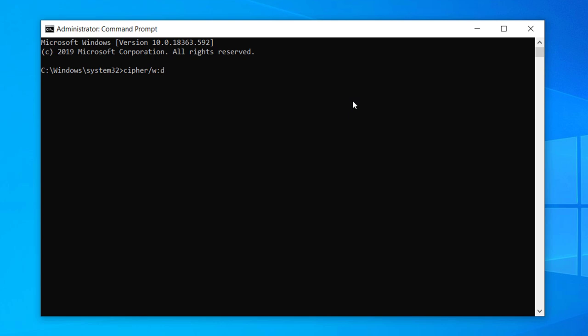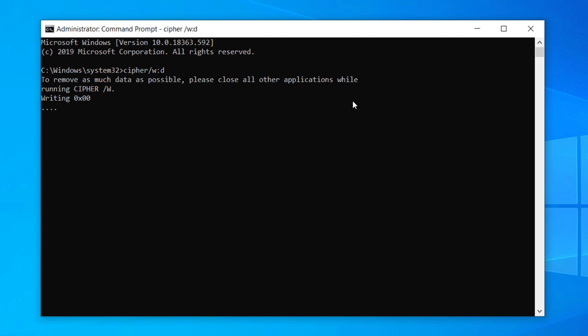If you're erasing the main hard drive or solid state drive on your computer, it likely will be the C drive for you. Then press the enter key. Running this procedure will ensure that you overwrite all of your old data, even if it's been deleted.